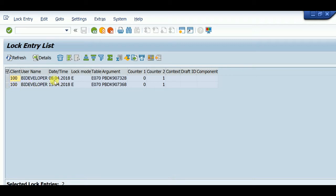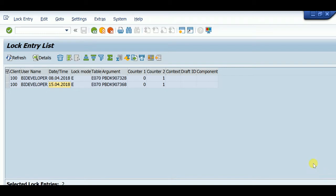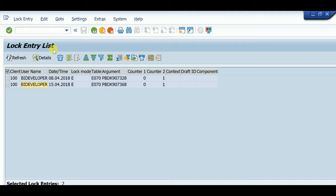Today is 16 April 2018. The locks are from 8 April and 15 April, which are old lock entries. We have to check if there are any update requests against these locks. Corresponding to this lock, just type SM13.